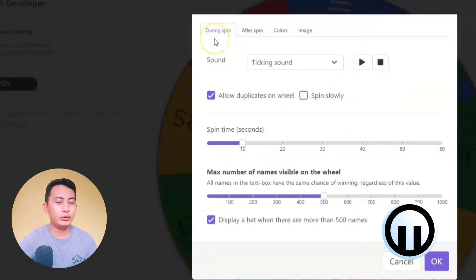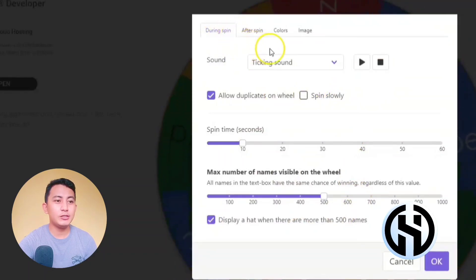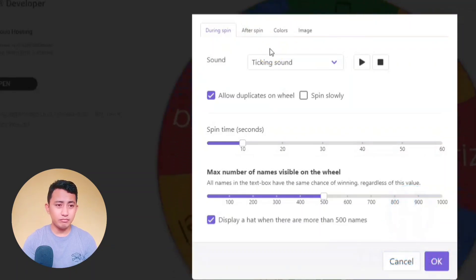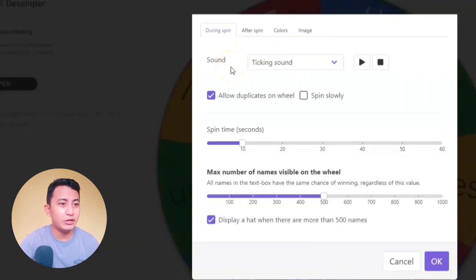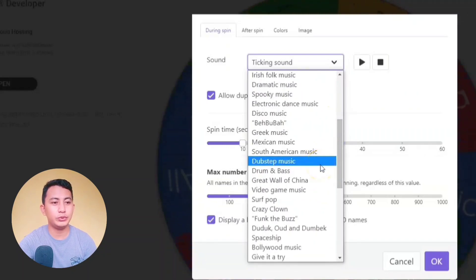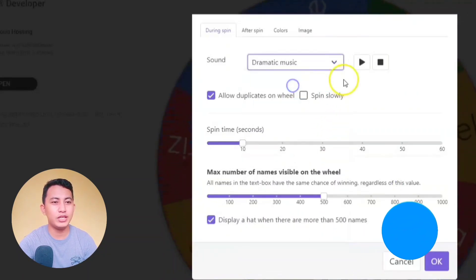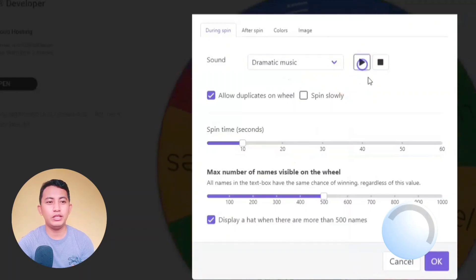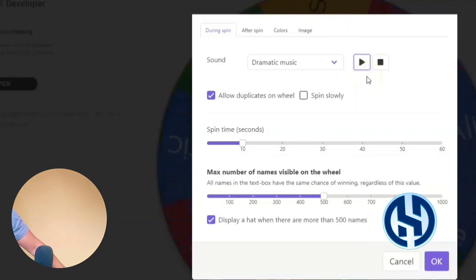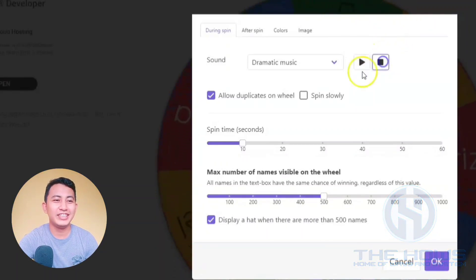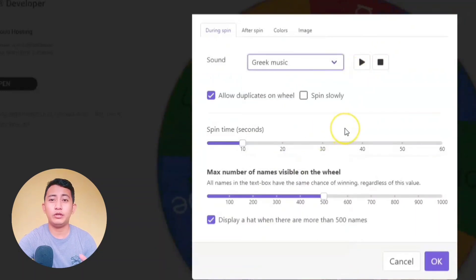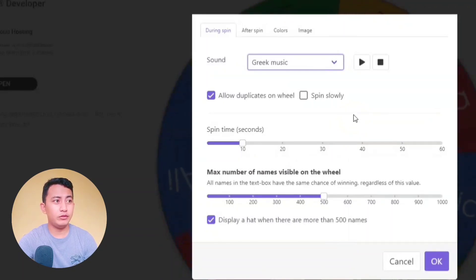So if you are going to customize the wheel, we have a lot of options. During the spin, we have a sound option — you can choose what kind of sound you are going to use. For example, if you click 'Dramatic Music' you can also play it. There are a lot of options here; just click the one that will suit your wheel of names.